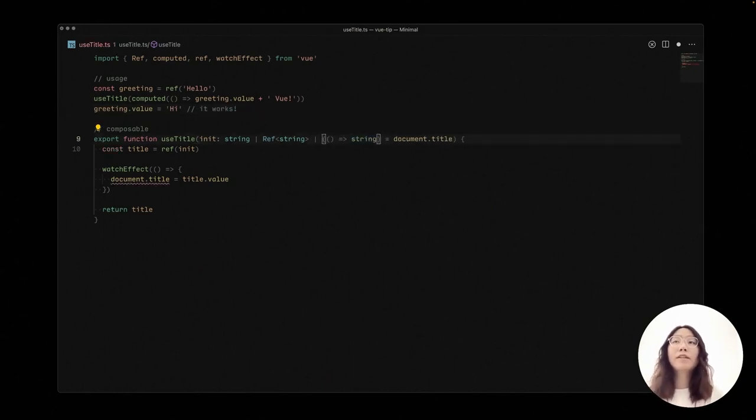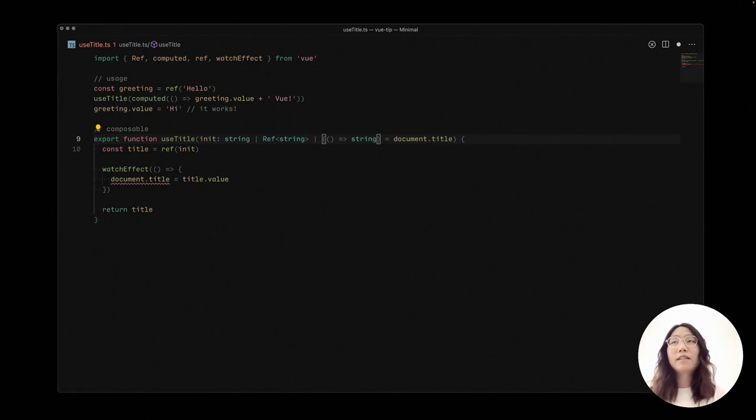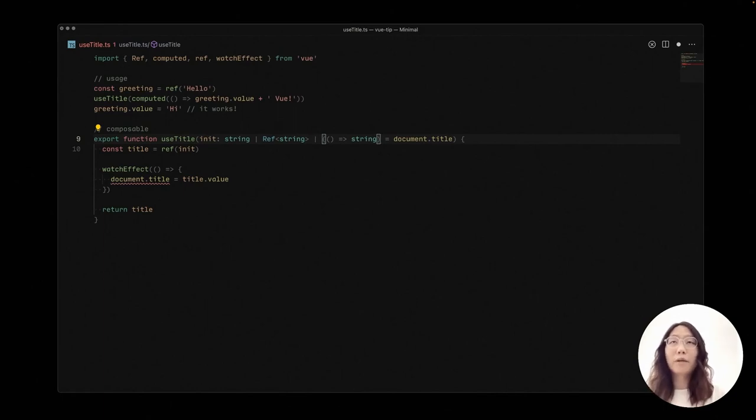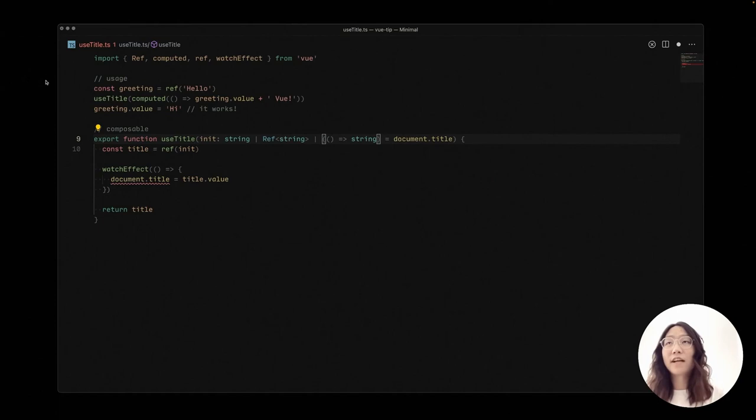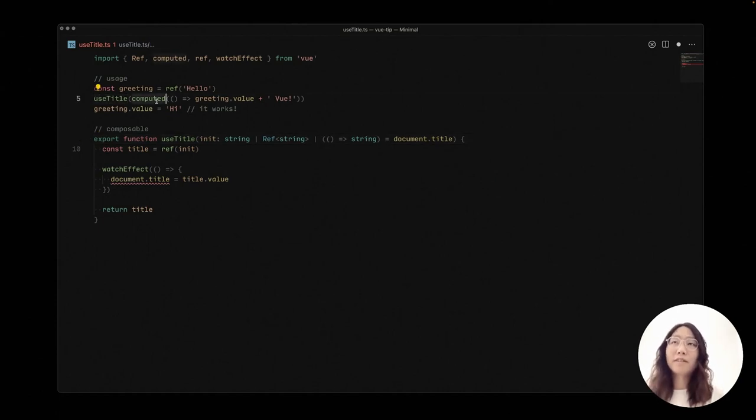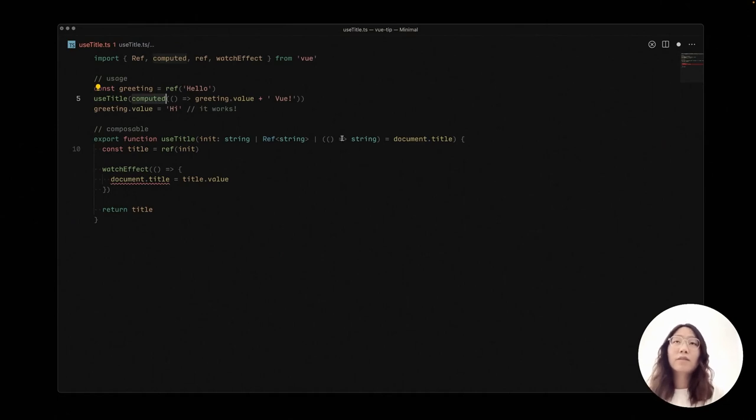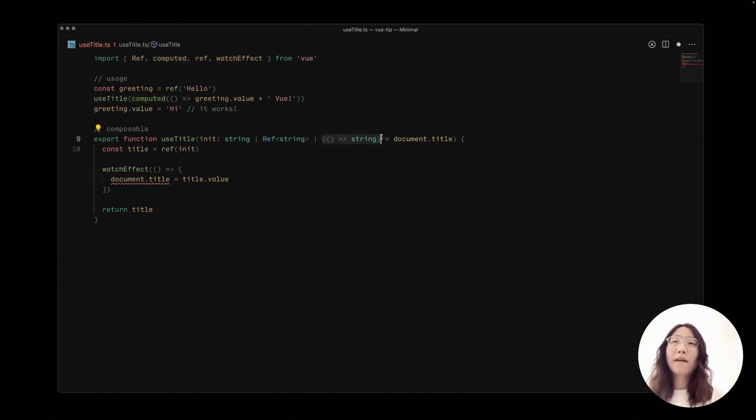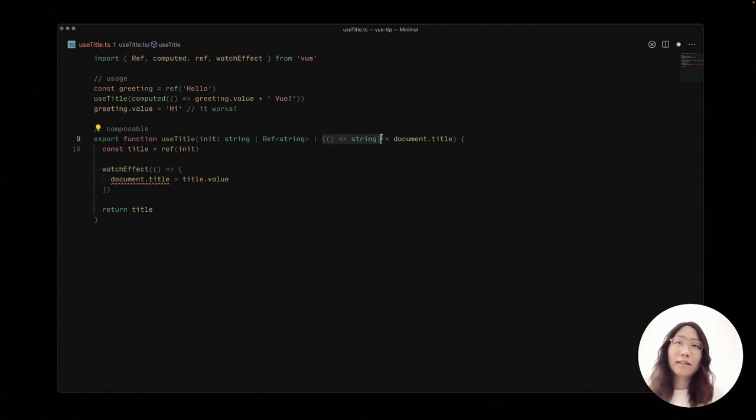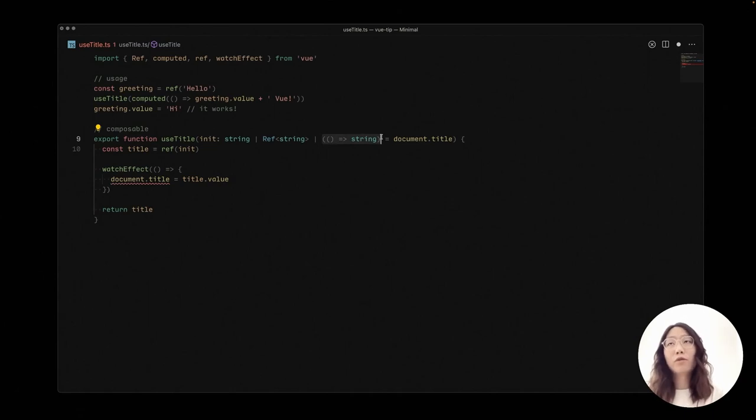That'd be great, right? But as we see, computed is a bit redundant, as we need to say useTitle and then computed. So what if we could make it easier? So to say that maybe we would like to have a function as a function getter as our argument to bypass the computed.